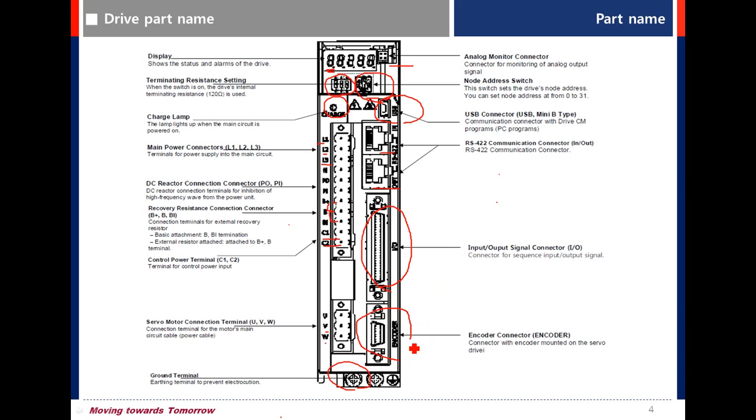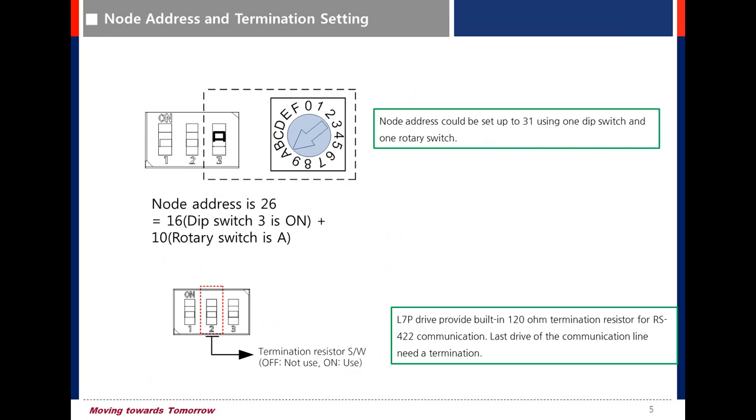Encoder connector. Regarding node address setting and terminating setting.